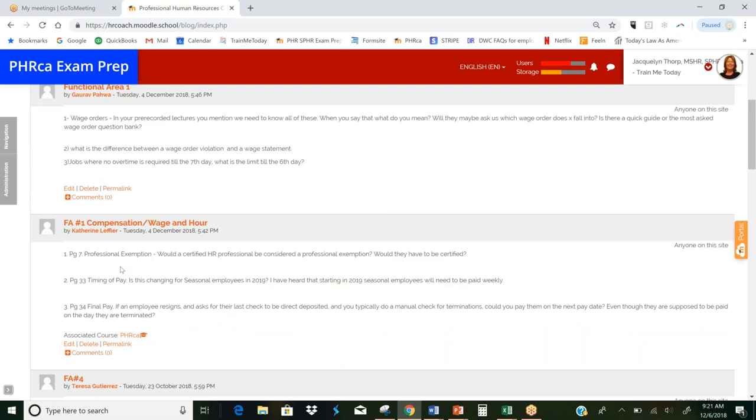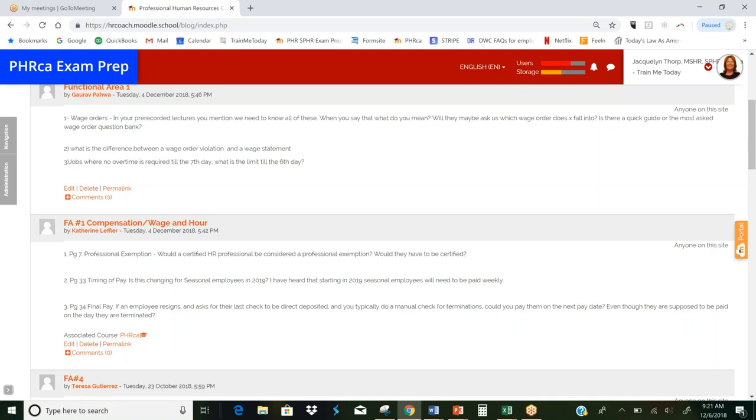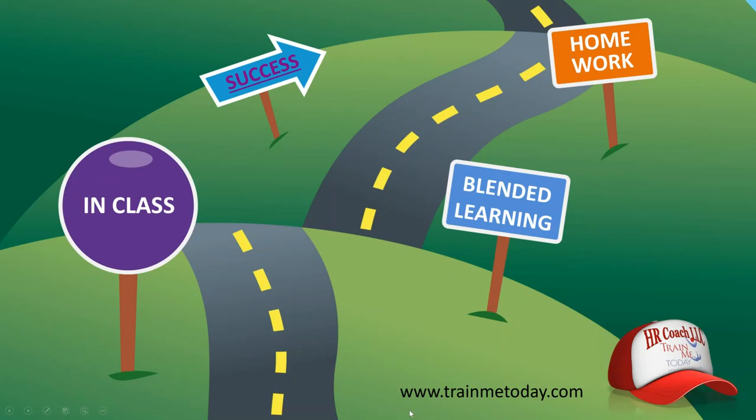And this is really the most effective way to post your questions. She said on page seven, professional exemption, would a certified HR professional be considered a professional exemption? Would they have to be certified? And the answer to the question is that's not the only thing that counts, but it certainly doesn't hurt. And then she asked on page 33, timing of pay, is this changing for seasonal employees? And we were able to talk about the fact that it's in legislature, but it hasn't passed yet. And it's for 2019. So yes, if you have seasonal employees, you do need to worry about it. But as far as preparing for the exam, you don't need to worry about it because they're not going to test you on anything that's happening in 2019. So that is your classroom in a nutshell. Let's go back now and wrap it up.